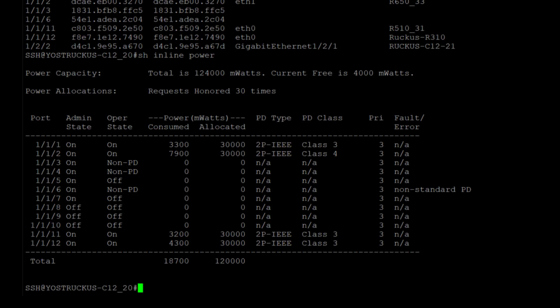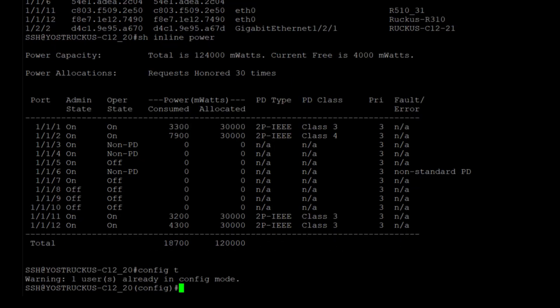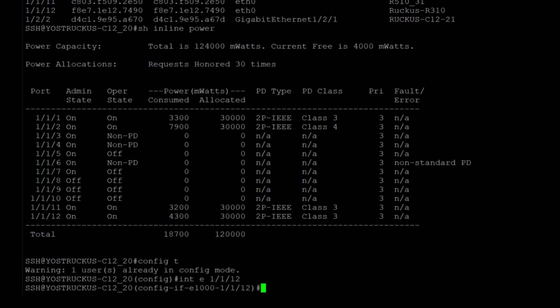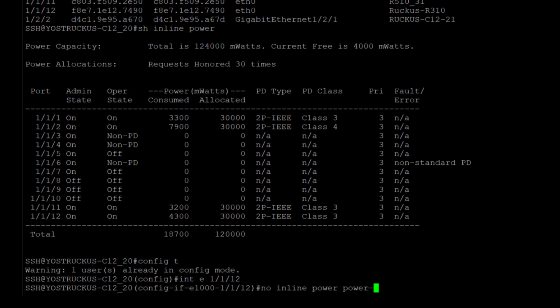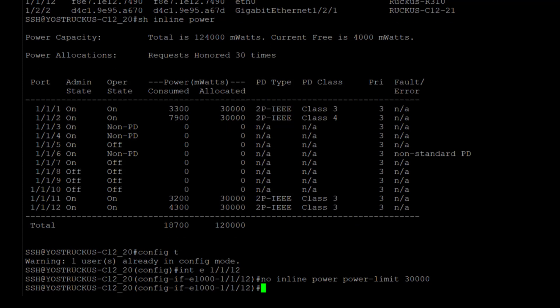So what I'm actually going to do is I'm going to go into config mode. I'm going to go into 1112 and I'm going to do no inline power, power limit 30,000. So this will take that command out and I'm just going to reapply inline power.